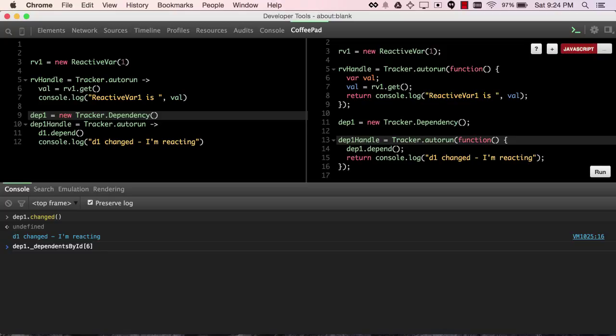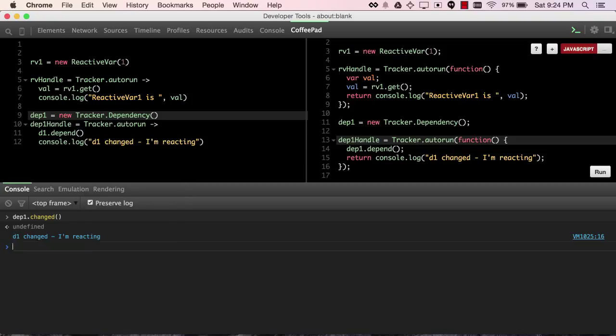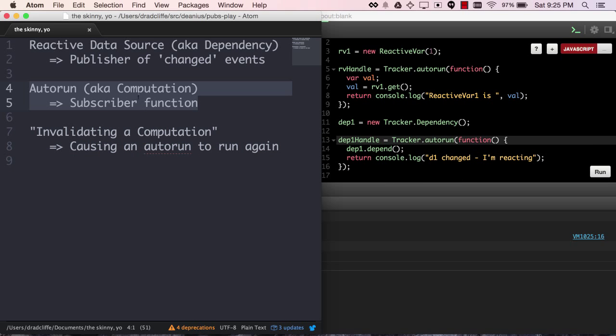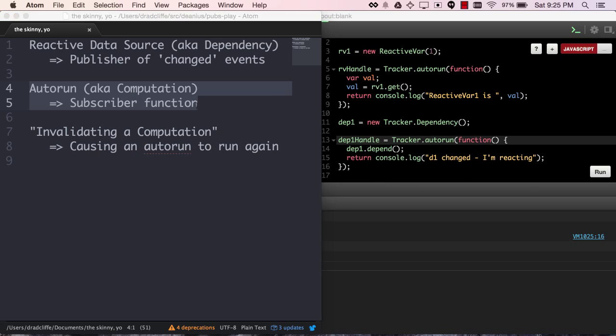And when we look at dp1 dependentsById, it's got keys that map to computations. So here you're seeing that terminology that I mentioned that an autorun is a computation. This autorun is the computation pointed at by this key in dp1.